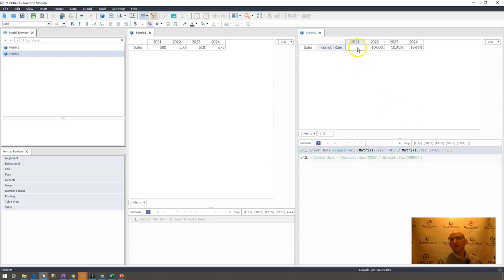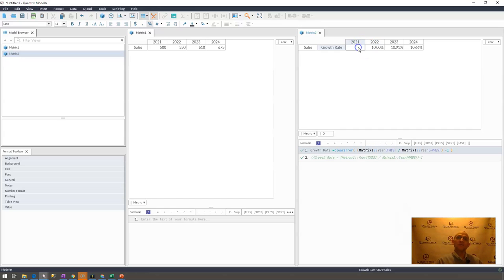It goes ahead and makes your first instance not an input cell, but it makes it a calculated cell. And therefore, you would lose your input cell indicator.